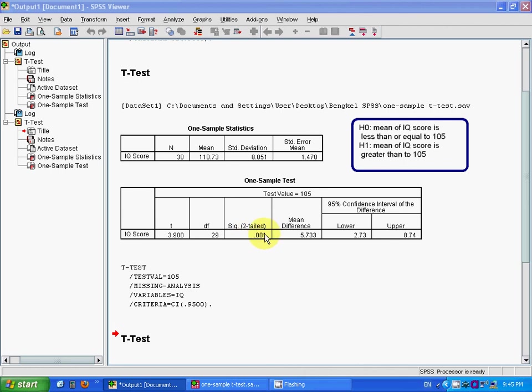Then that will be your p-value. So the p-value for this one-tail case will be 0.0005, and you can also reject H0.